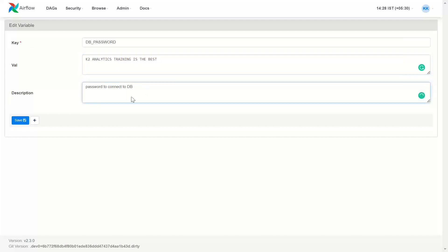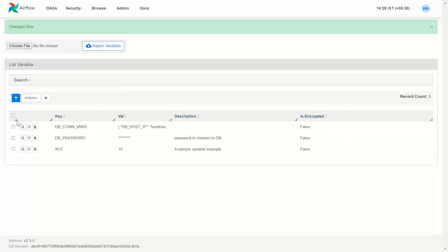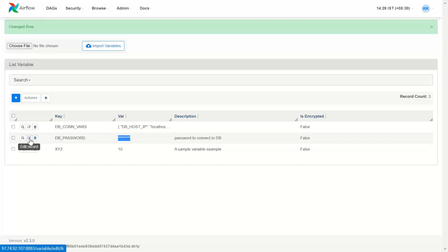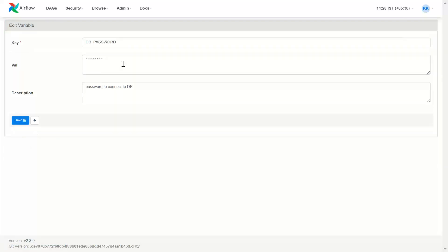This is the value I have associated with this password. I click Save. You can see this is protected. If I go back and click Edit, it will come in a protected way — it will not be displayed.